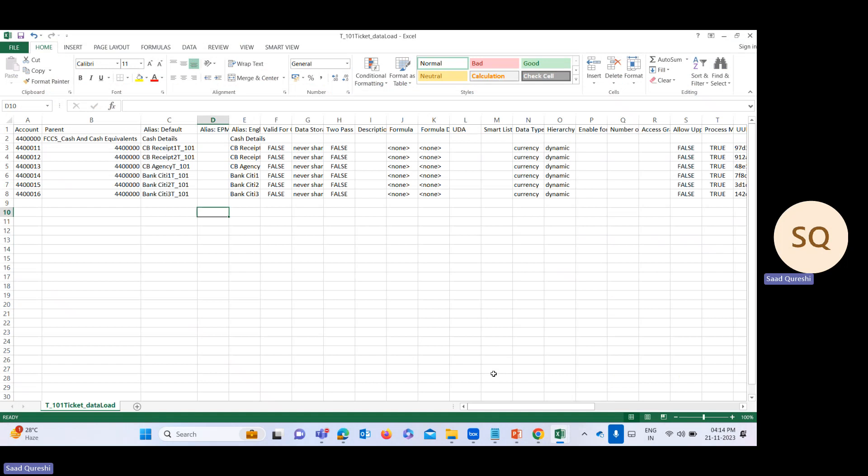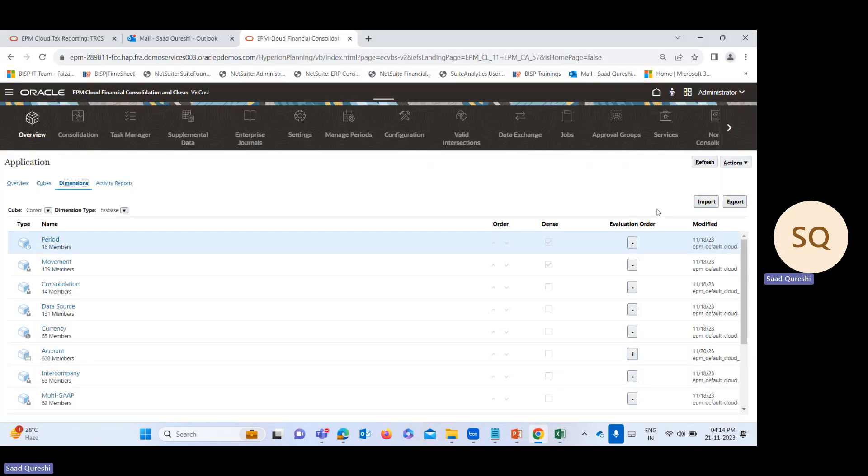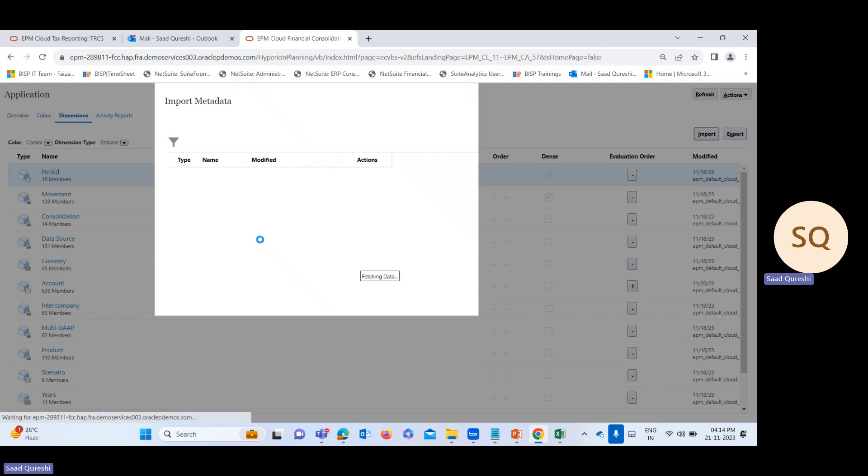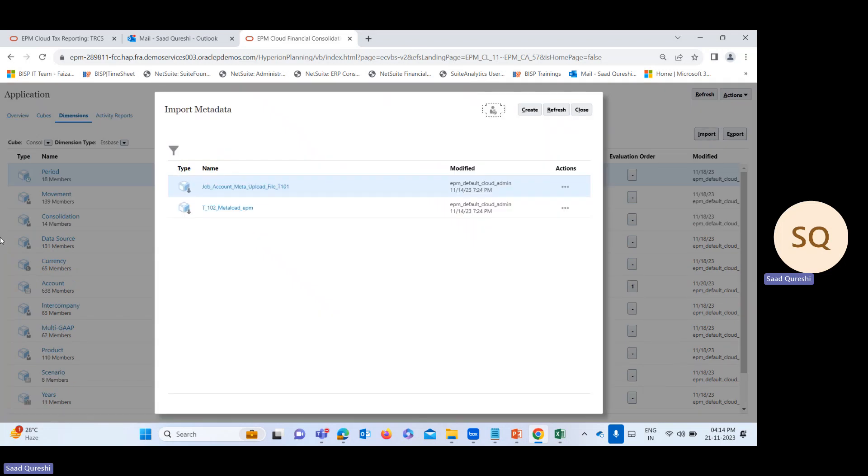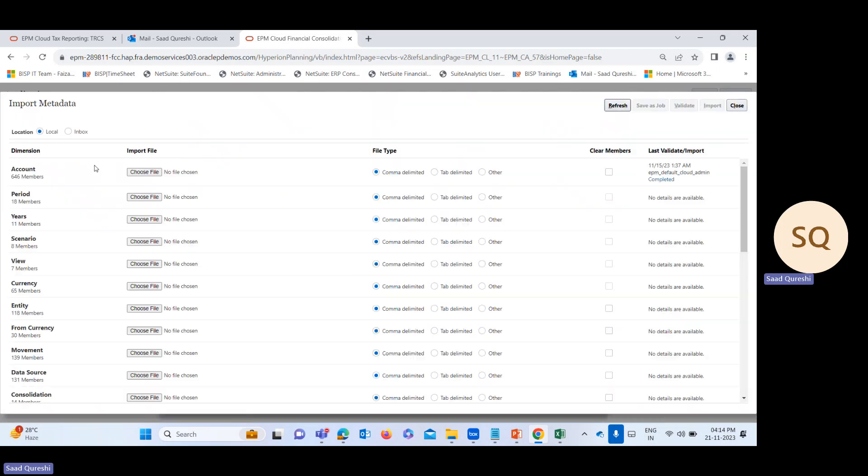I've already prepared the format, so I'll directly import the metadata through bulk loading. From here, I'll click on import metadata. Here you can see this is the account I need to add. I'll choose a file.